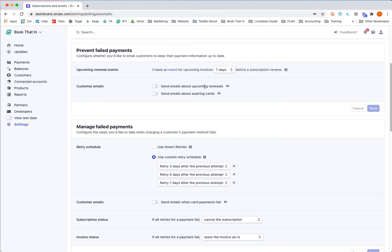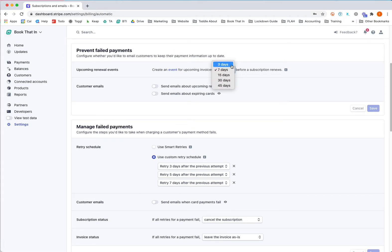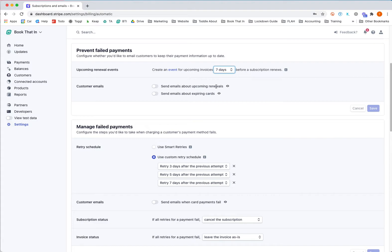It will send an email out seven days before, or you can set the event setting here in terms of when the emails are sent. You have one option to send emails about upcoming renewals and another to send emails about expiring cards. These are both useful settings, and if you switch them on, the system will send an email in these situations.